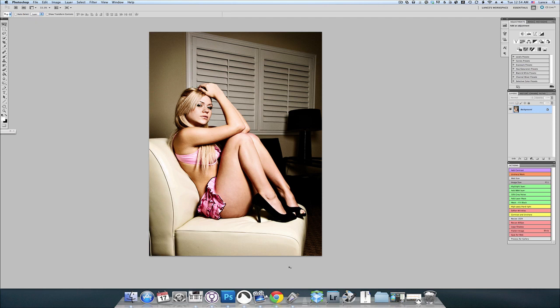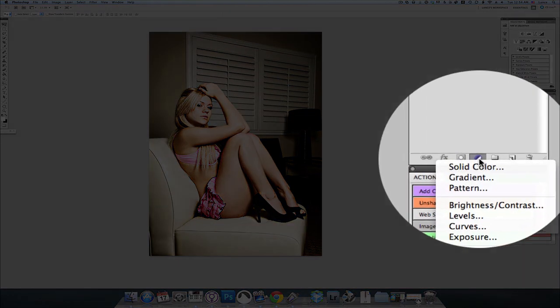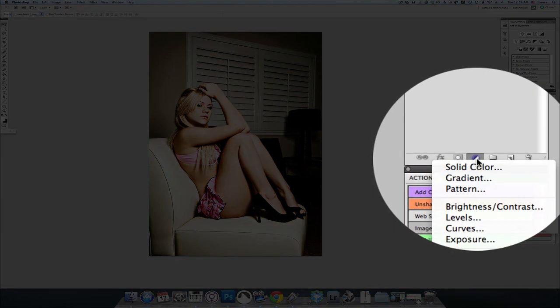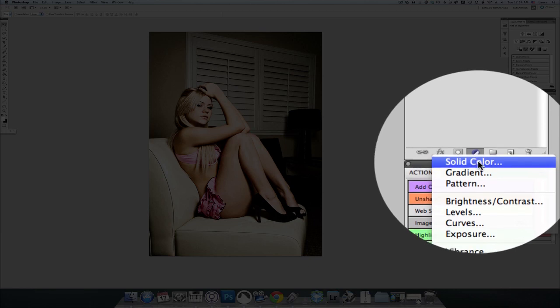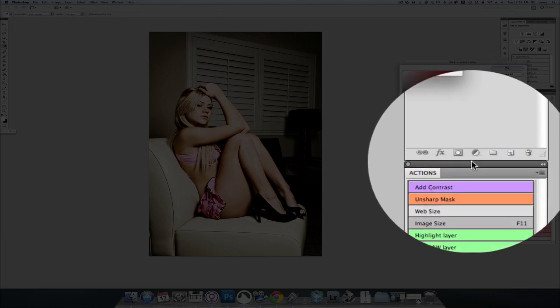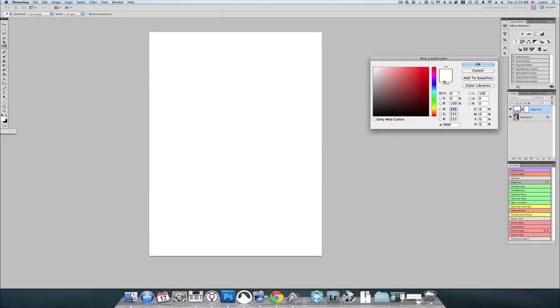All you're going to do is come over here to your layers palette. You're going to select the adjustment layers, and the one we're looking for is solid color. So at this point you would pick just some random color. I like to start off with blue.